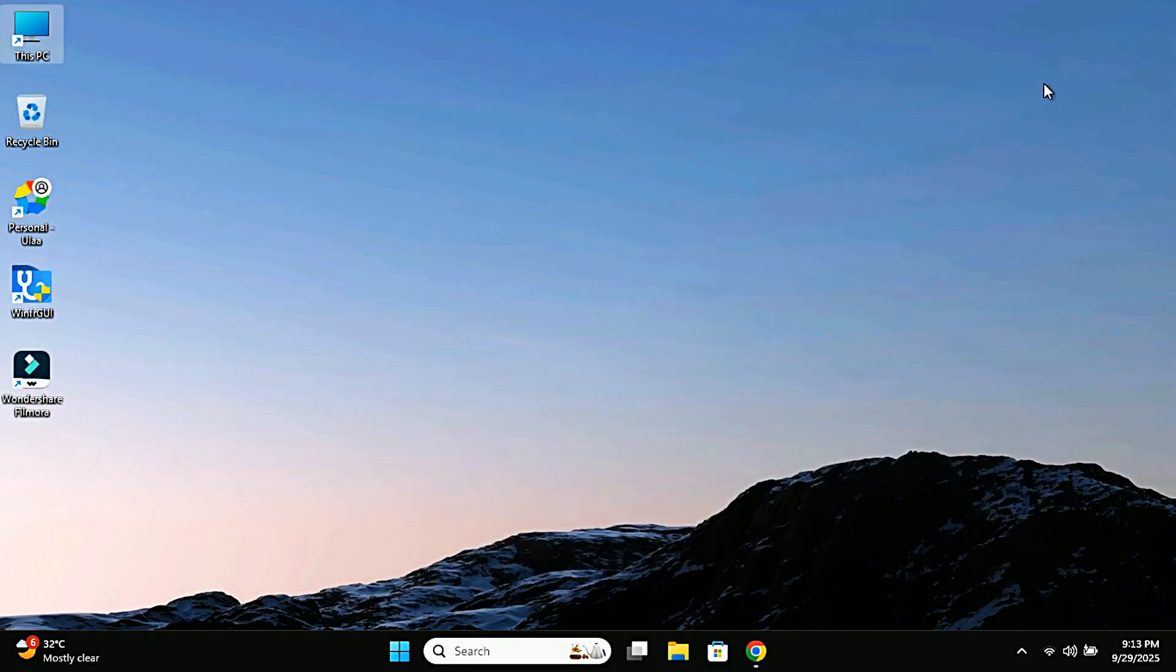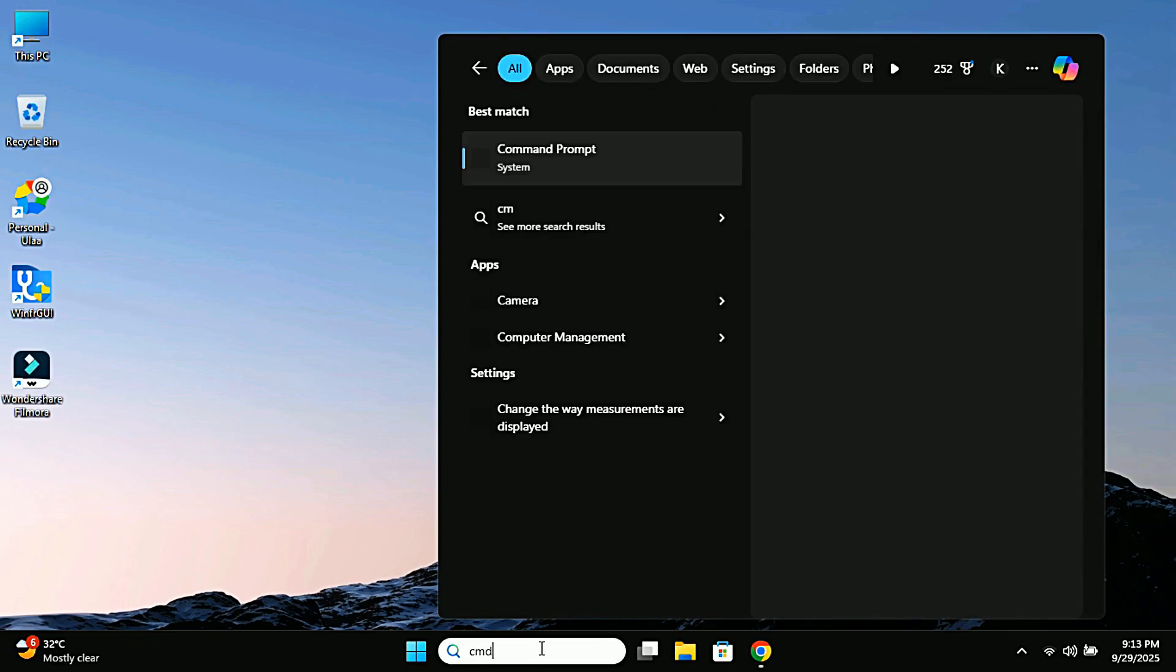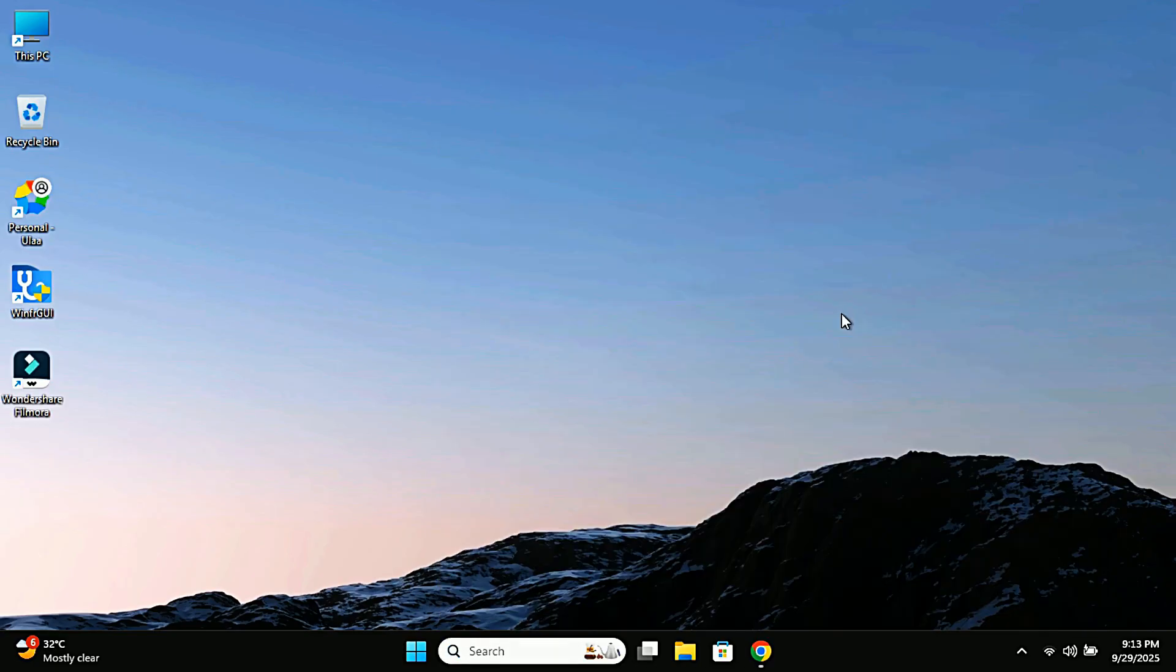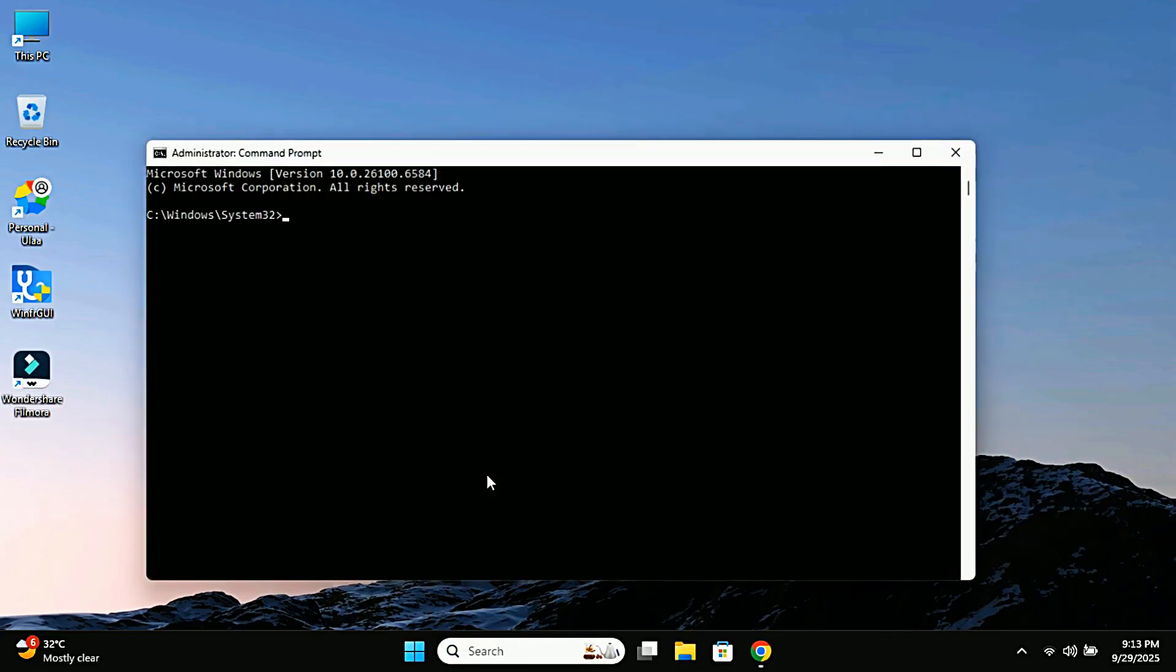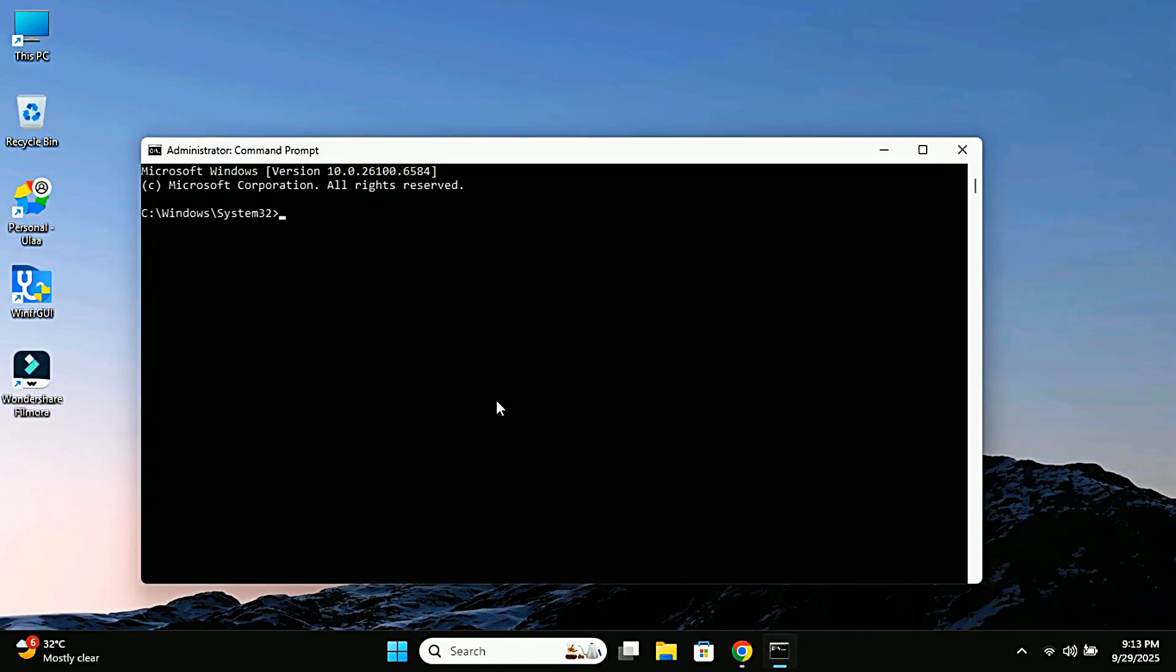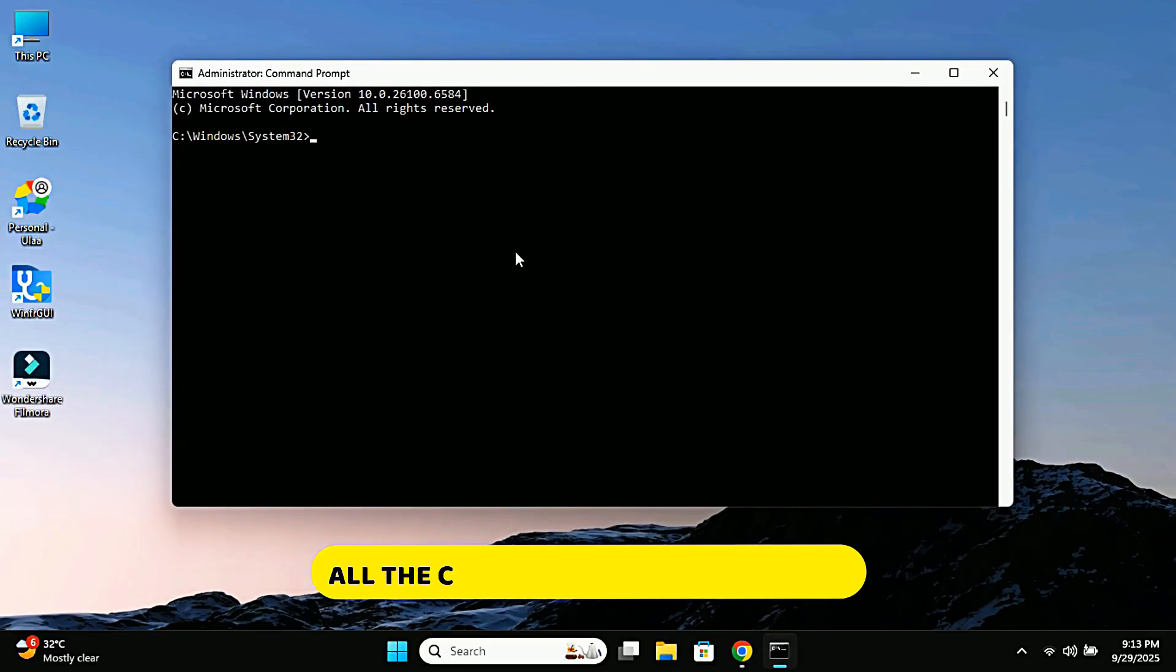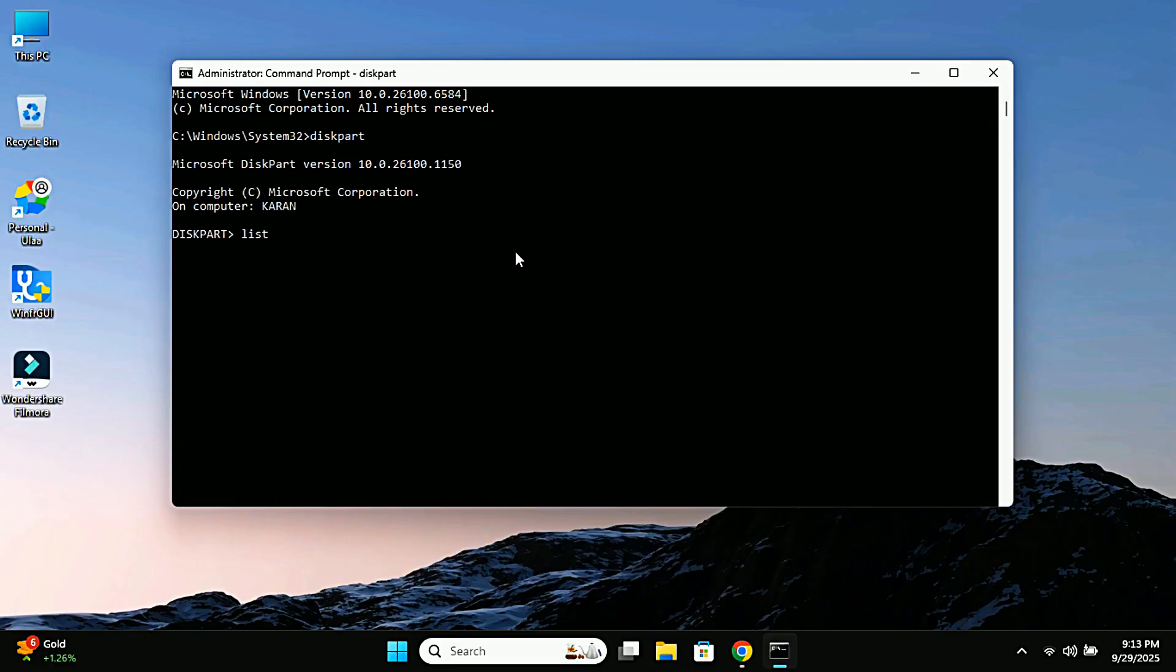Alright, now let's fix it using CMD. Go to Windows search, type CMD, and run it as administrator. Now watch carefully and type these commands one by one. First type diskpart and press enter. Next type list disk and press enter.